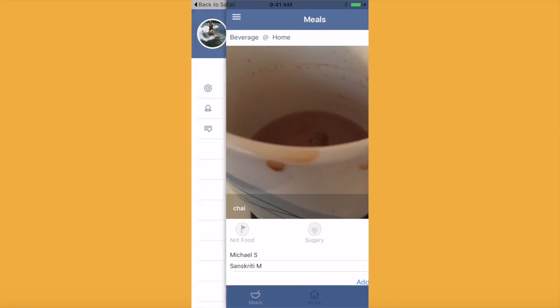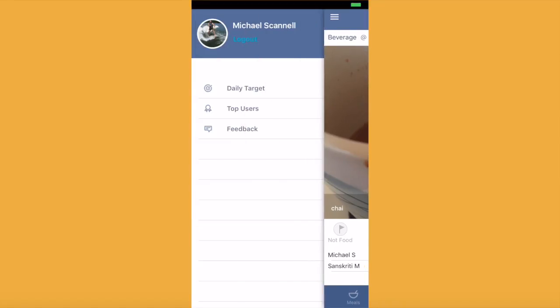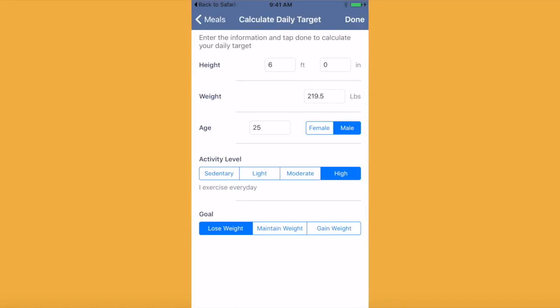Calorious wants you to focus on maintaining a healthy lifestyle. You can set a target for whether you want to lose weight or remain the same.